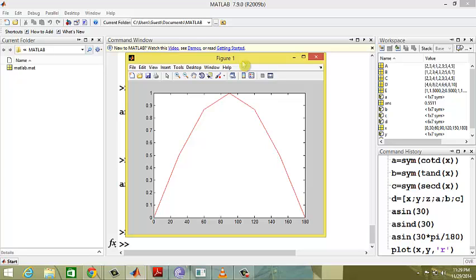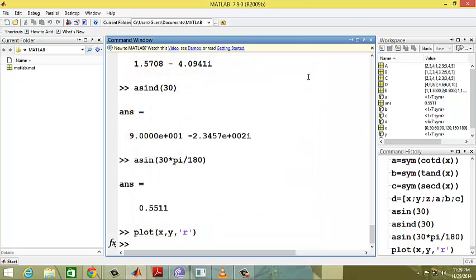This covers trigonometric functions in MATLAB. I hope everyone understands this tutorial. Thank you for listening.